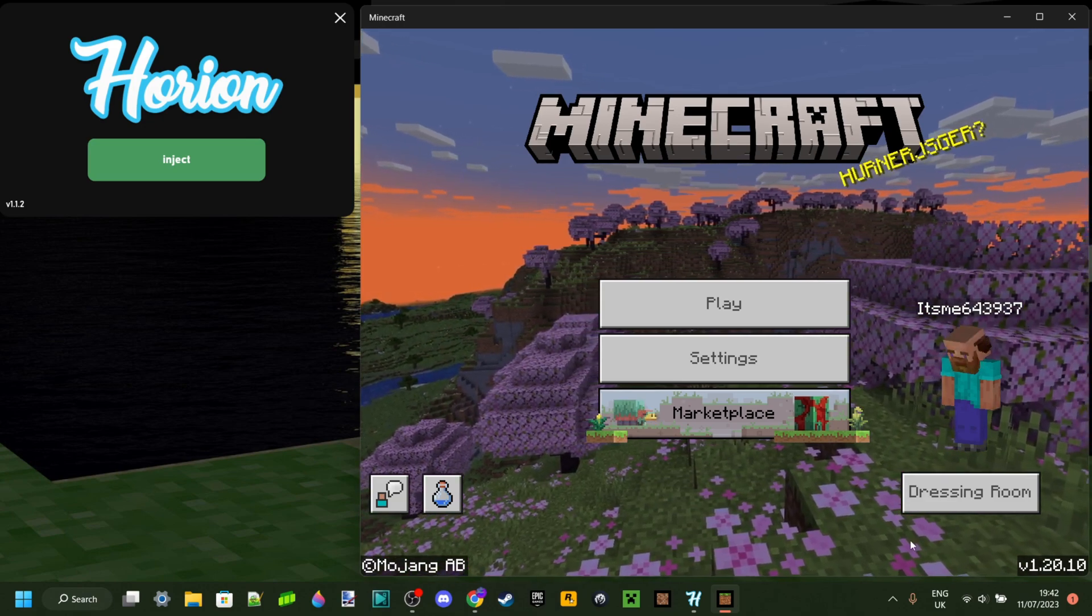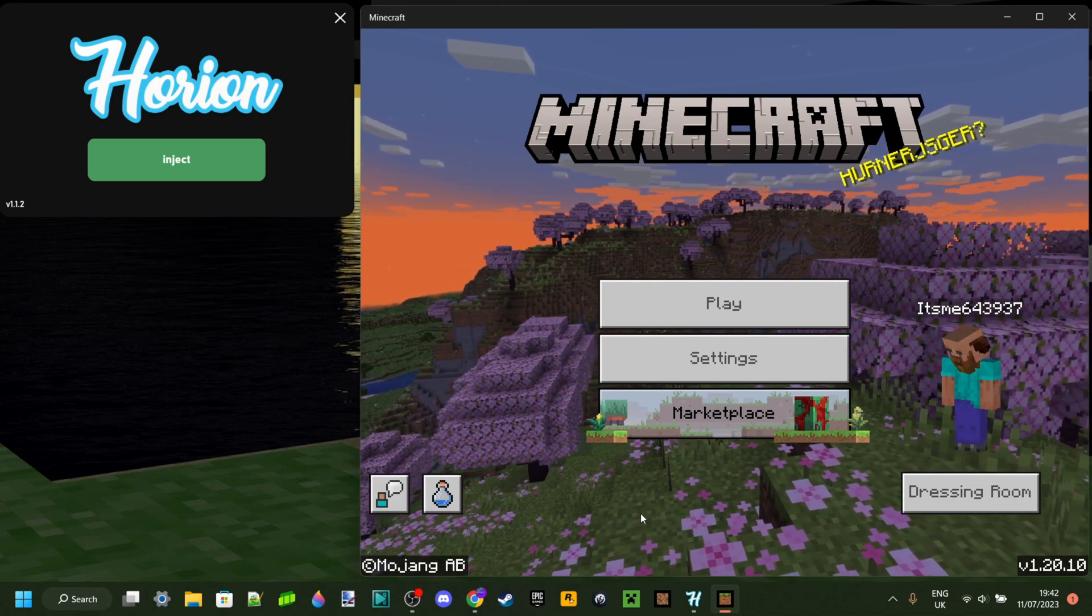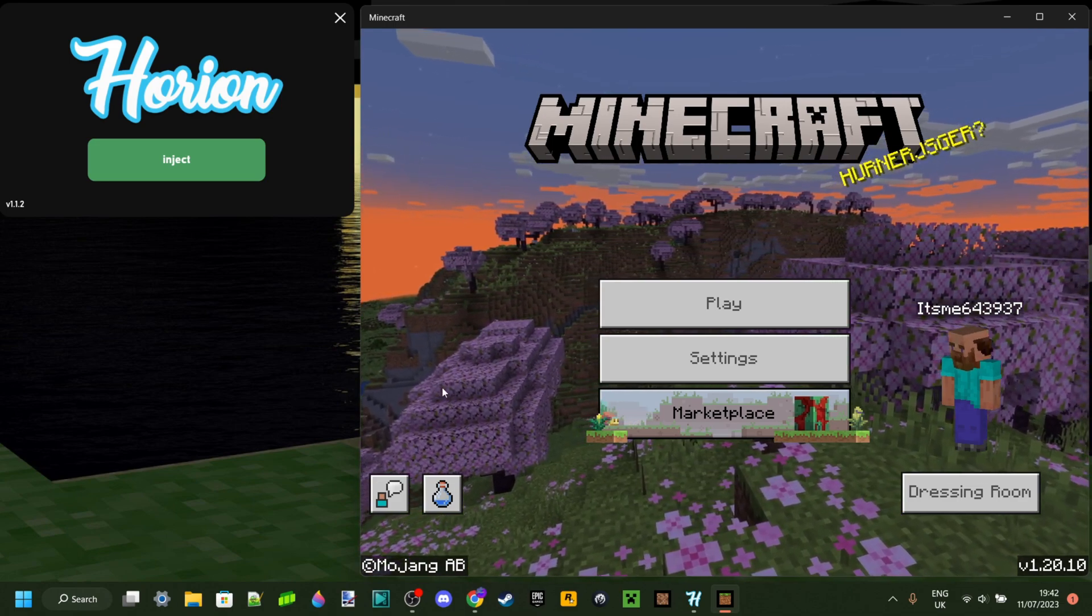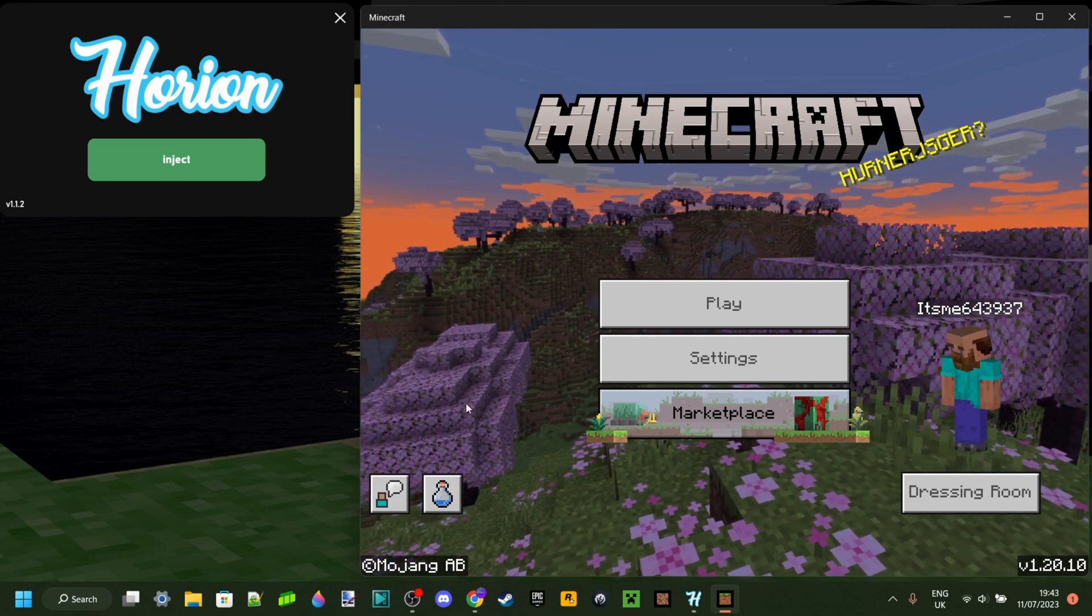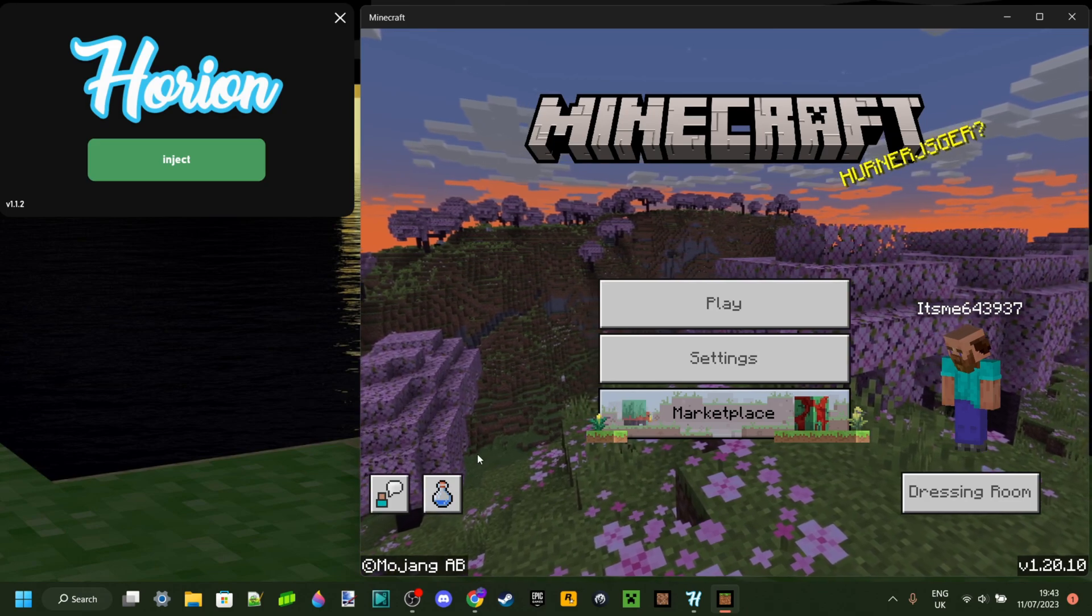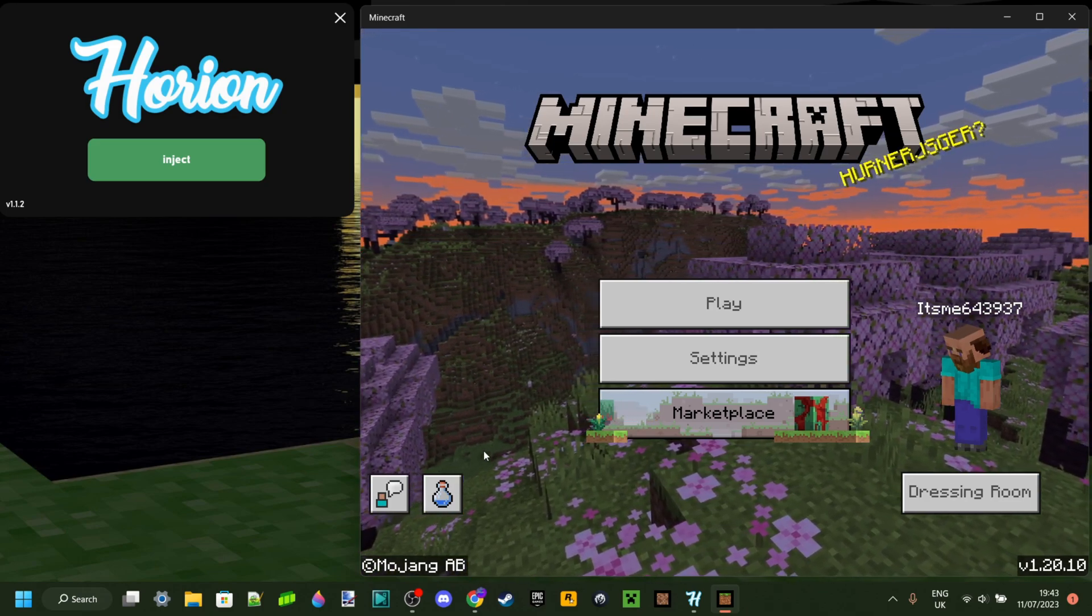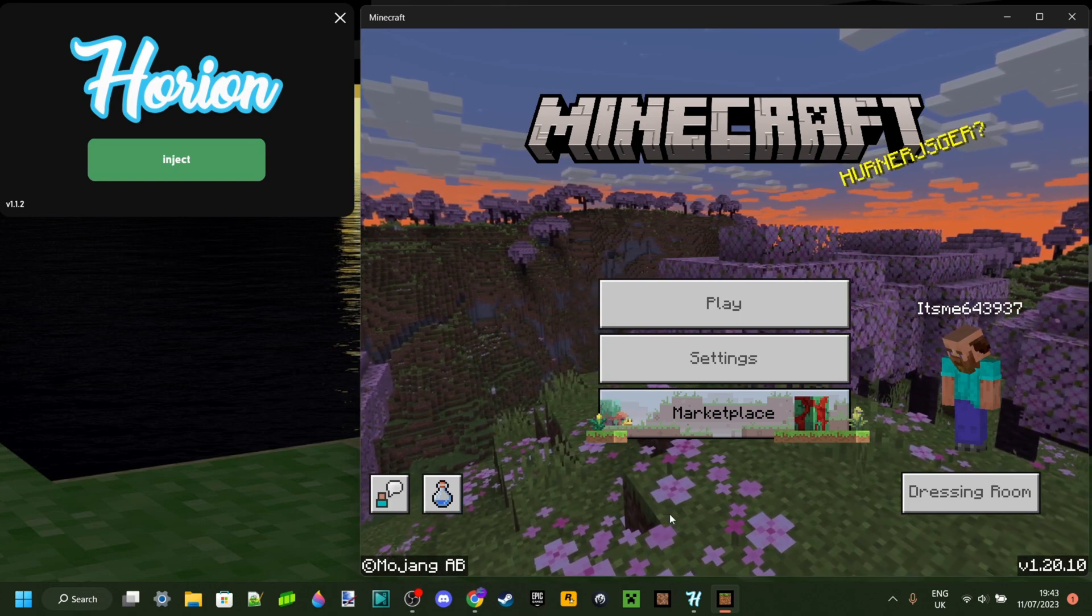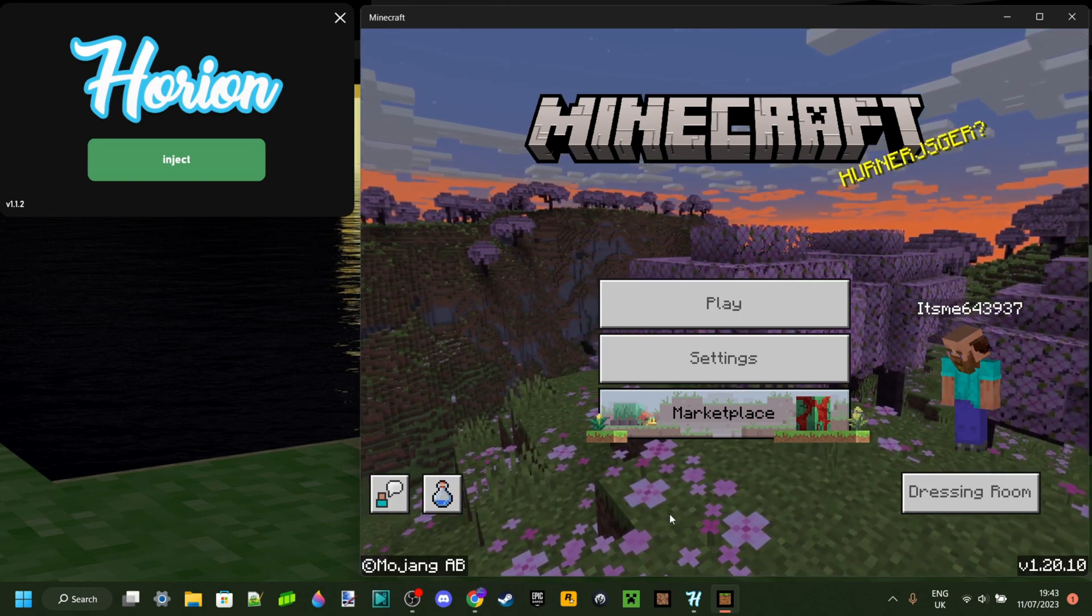There is actually another fix and that fix is downloading a program called Bedrock Launcher, which will allow you to backport Minecraft. Basically, backporting is the same thing you would do for Java Edition. In the Java Edition launcher, you can launch Minecraft 1.12.2, for example.